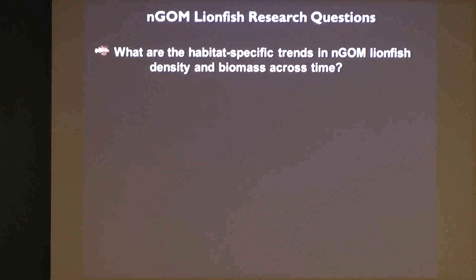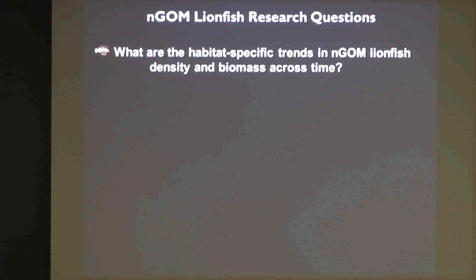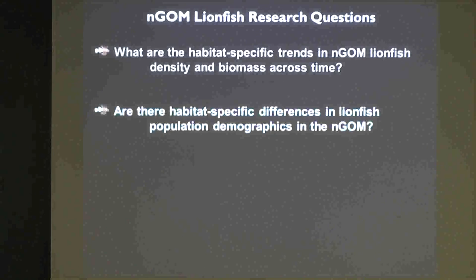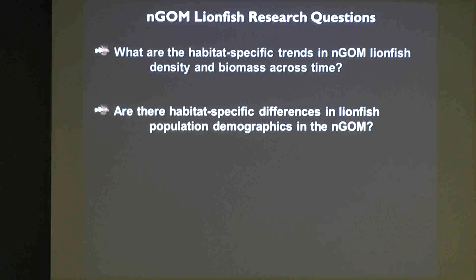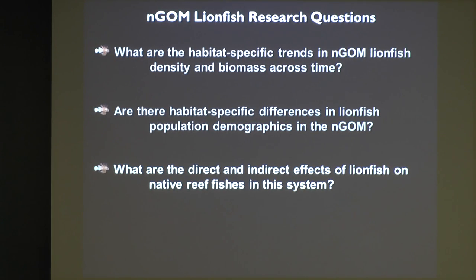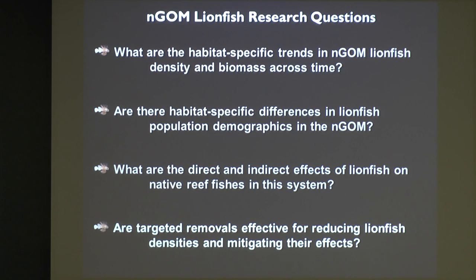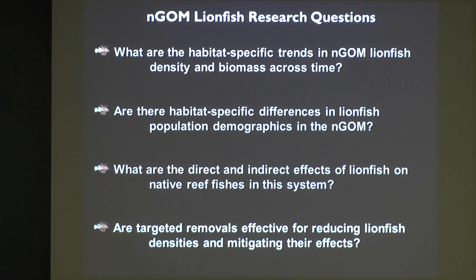Our research questions are: one, what are the habitat-specific trends in northern Gulf of Mexico lionfish density and biomass across time? Two, are there habitat-specific differences in lionfish population demographics? Three, what are the direct and indirect effects of lionfish on native reef fishes — and I'll talk quite a bit about this today. And lastly, are targeted removals effective at reducing lionfish densities and mitigating their effects? There's been quite a bit of work with dive groups encouraging citizens to take a role in the science of tracking lionfish, and having positive impacts by removing them from the system.